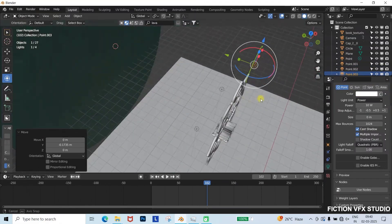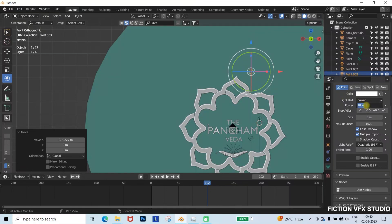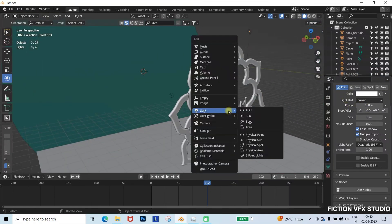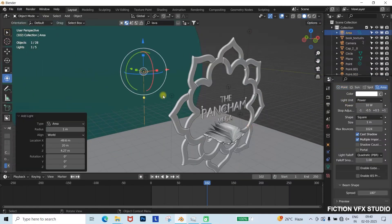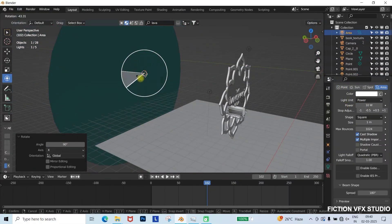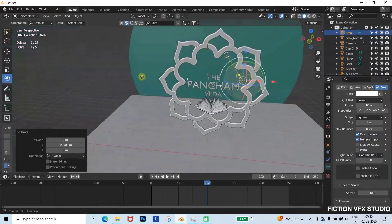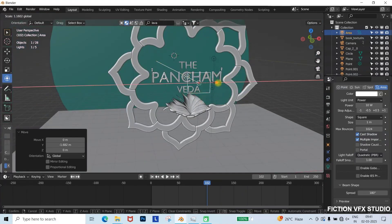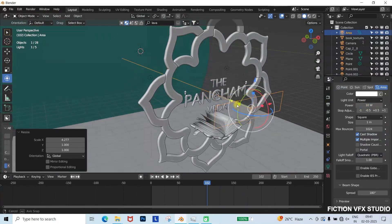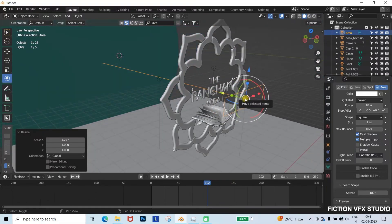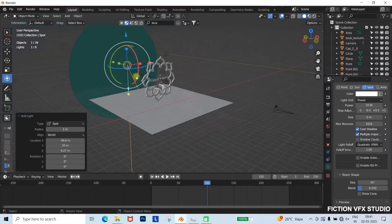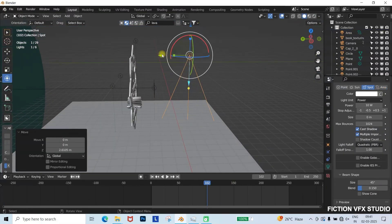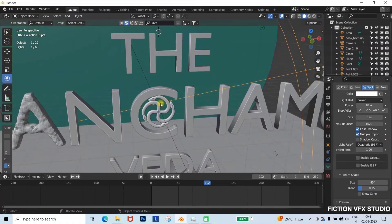Place a white point light on one side, and set the power to 100. Add an area light to highlight the front part. Finally, use a spotlight from above to enhance depth and contrast.